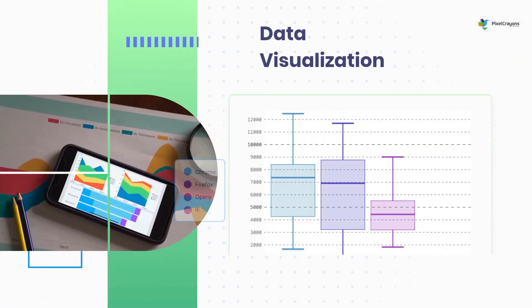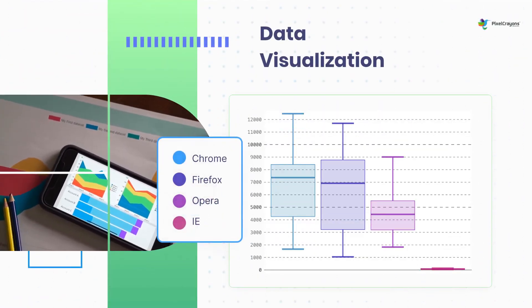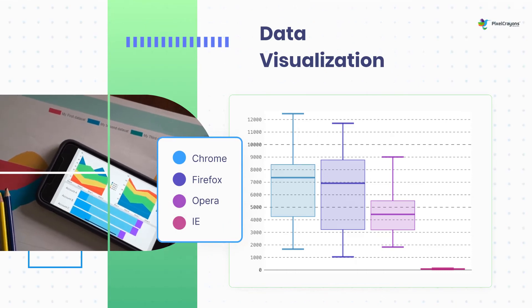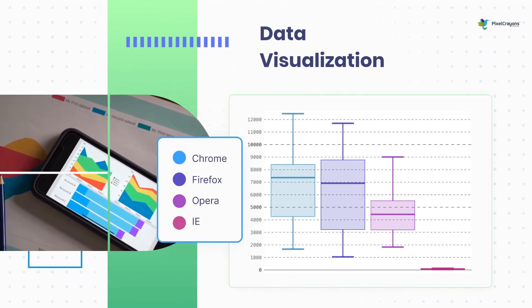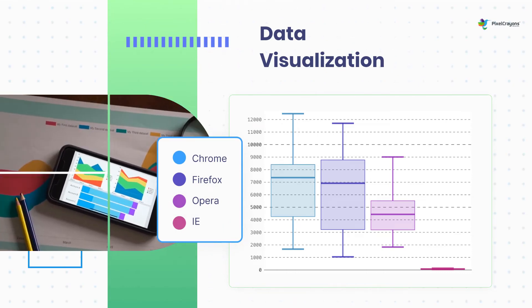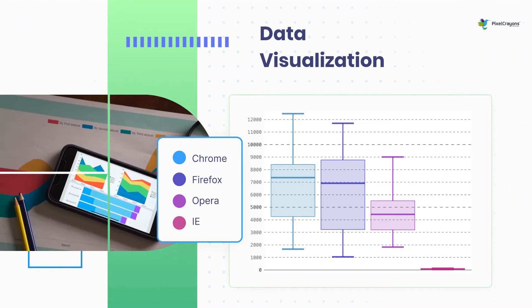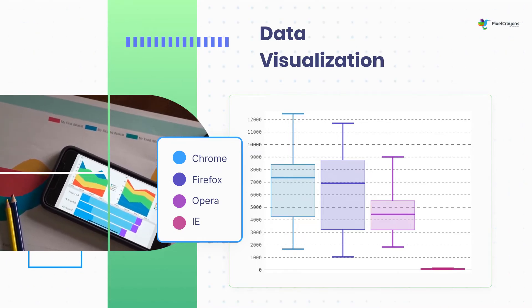Businesses can gain insights that would otherwise be difficult or impossible to see by visualizing data. For example, it is possible to spot trends, outliers, and patterns with data visualization.